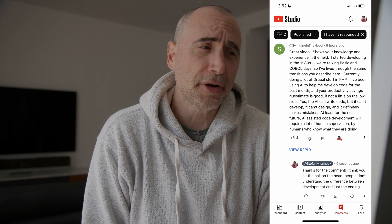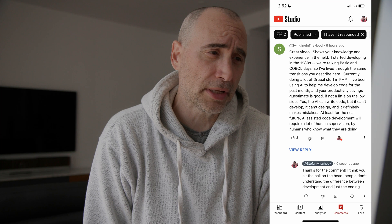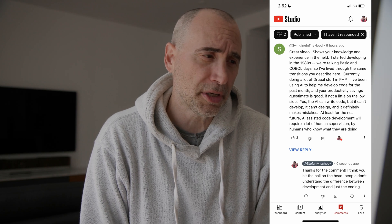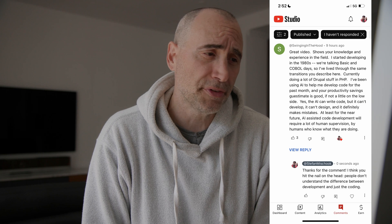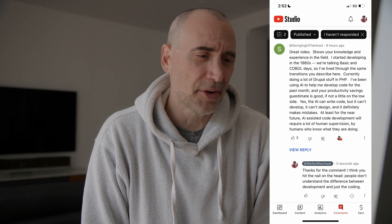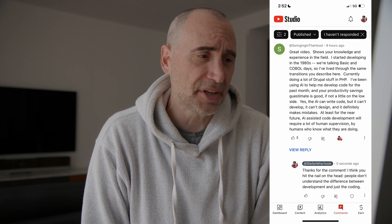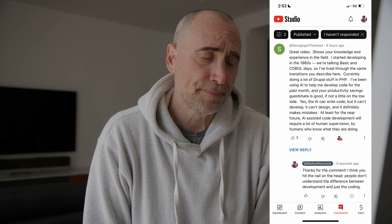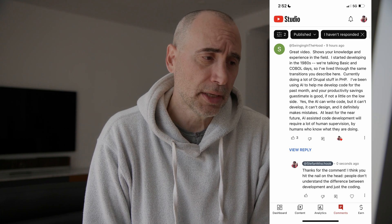Let me read this comment that somebody made about this whole subject. He writes: 'I started developing in the 1980s — BASIC and COBOL days. I lived through the same transition you described. Currently doing a lot of Drupal stuff in PHP. I've been using AI to help me develop code for the past month, and your productivity savings guesstimate is good, if not a little low. The AI can write good code, but it can't develop, it can't design, and it definitely makes mistakes, at least for the near future. AI-assisted code development will require a lot of human supervision by humans who know what they are doing.' Other experienced developers are saying the same thing.